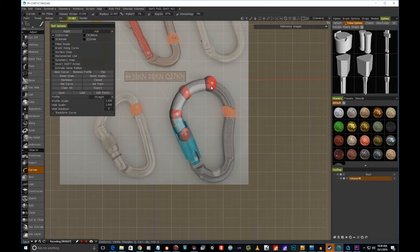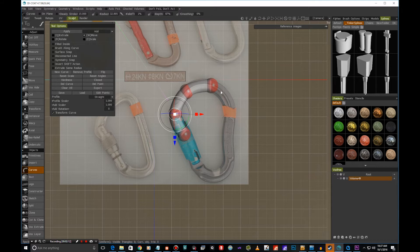And anytime when I'm doing this, I can hit W on the keyboard so we can actually move these points to create our curve.